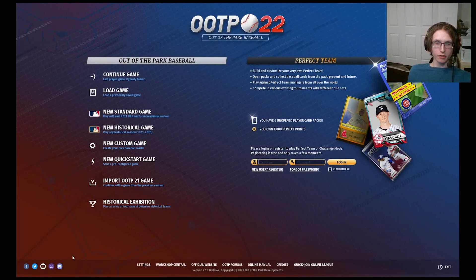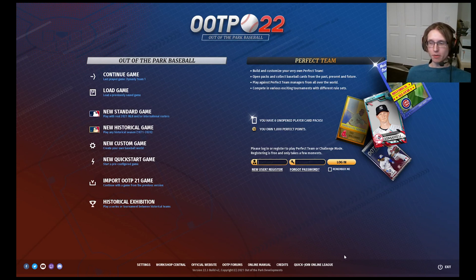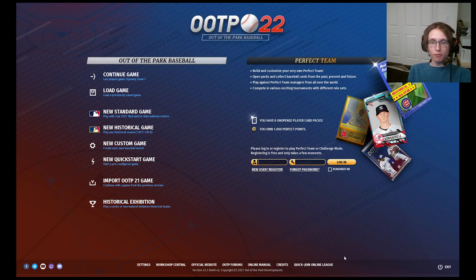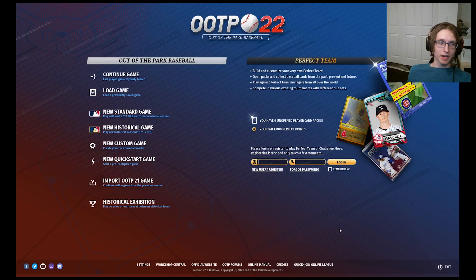Hey guys, Sergeant Mushroom here for you with another official Out of the Park tutorial. Today we are going to be going over the home screen's user interface, basically what all the buttons do. I'm not going to be going super in depth in anything, just for the sake of being able to explain what everything does. There will be other videos on pretty much everything I'm going to talk about here. I will start over here on the left side with the base game stuff and then we will work our way over to Perfect Team on the right.